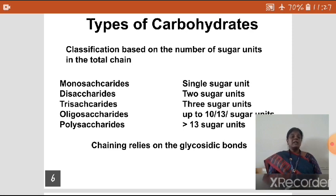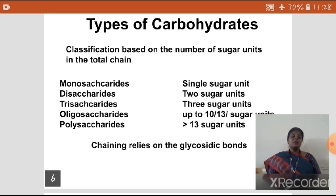Polysaccharide means greater than 13 sugar units are present. In polysaccharide, there is a further classification: homopolysaccharide and heteropolysaccharide. Homopolysaccharide means the same kind of sugar units exist; examples are starch and cellulose. Heteropolysaccharide means two different kinds of sugar units exist; examples are peptidoglycan and agarose.